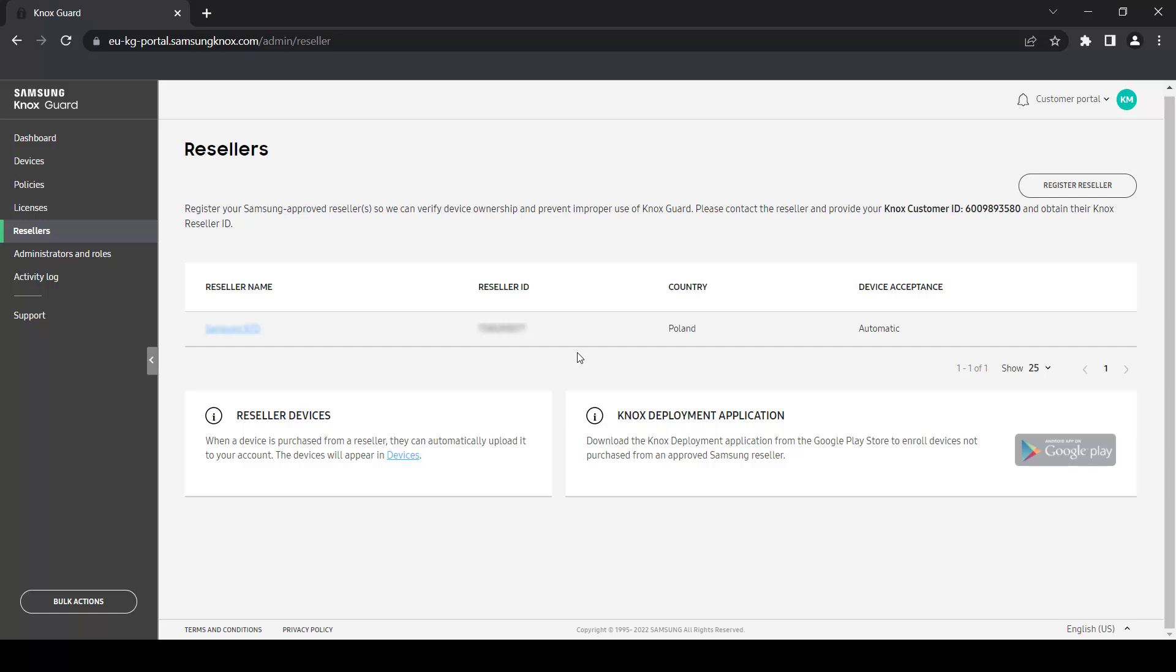Once a reseller is registered, you can configure Knox Guard to automatically approve all devices uploaded by that reseller. Or for more control, you can manually approve each device yourself.